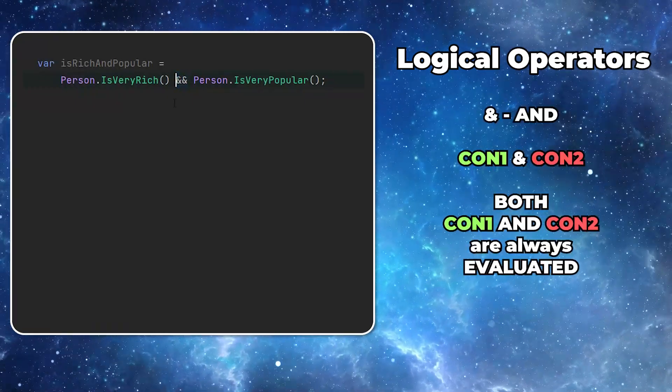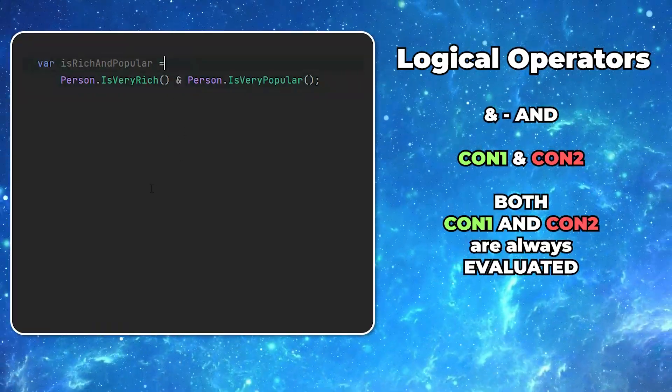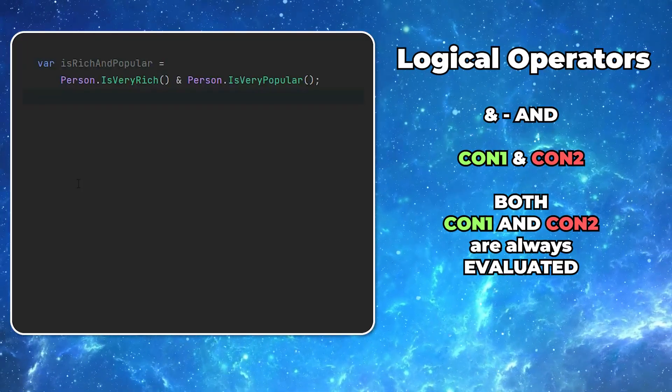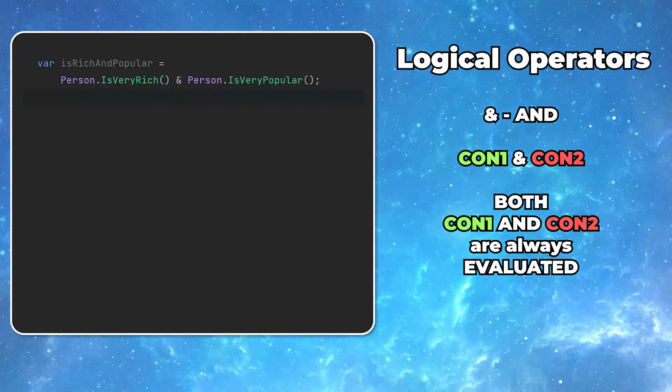Now, if for some reason you want both of the conditions to be evaluated always, you can use single ampersand symbol.